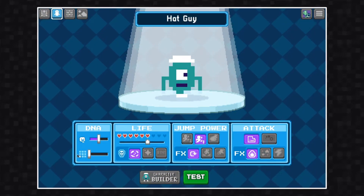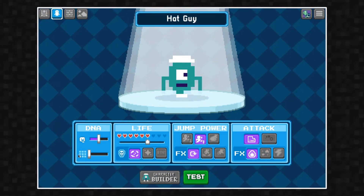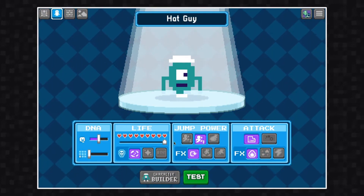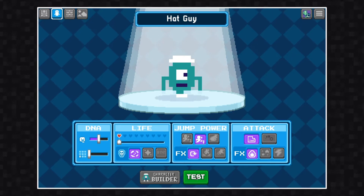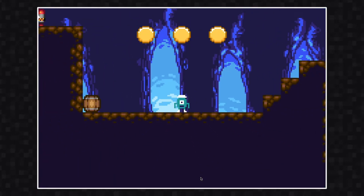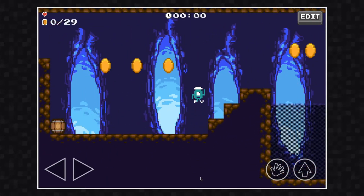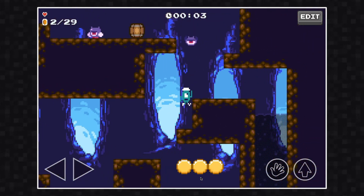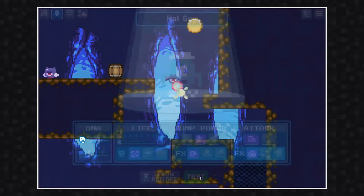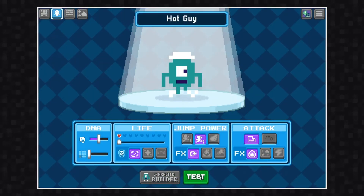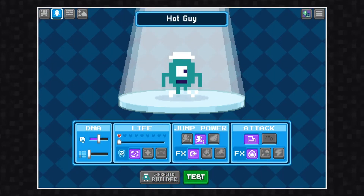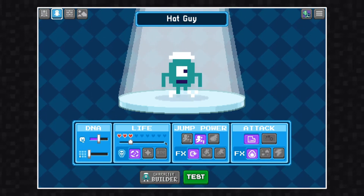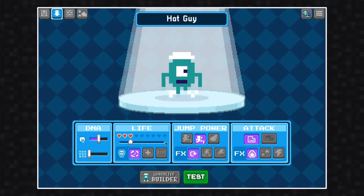The next section we have over here is the life section. There's a slider here that can change how many hearts a character has. You can have up to nine and as little as one heart. There are also three different effects to choose from when your character is defeated. These are purely visual.